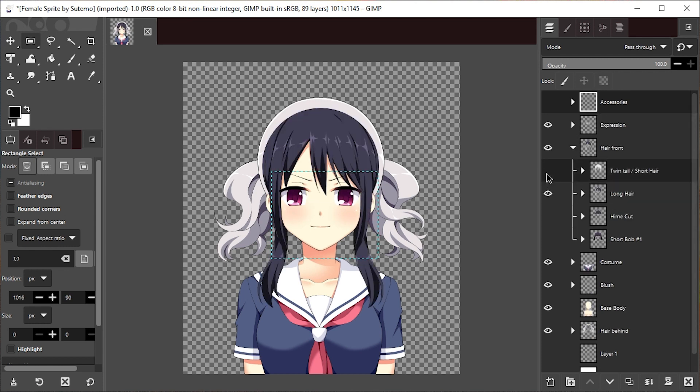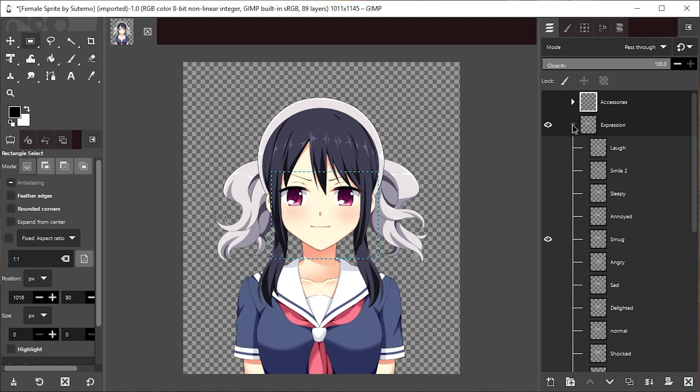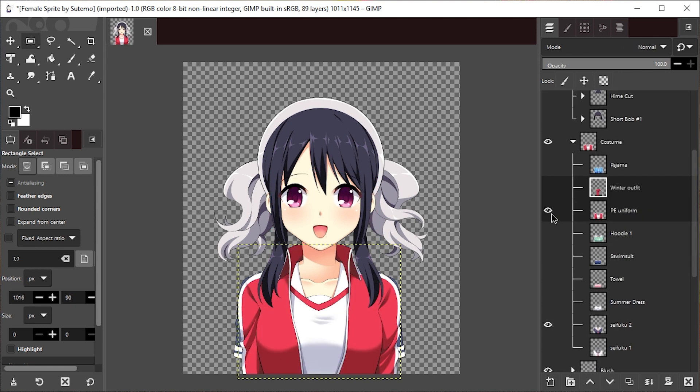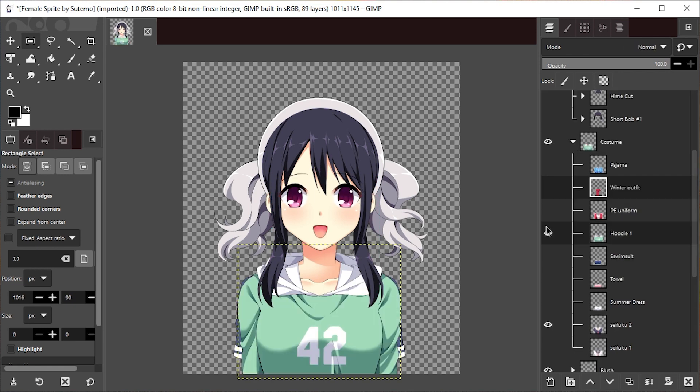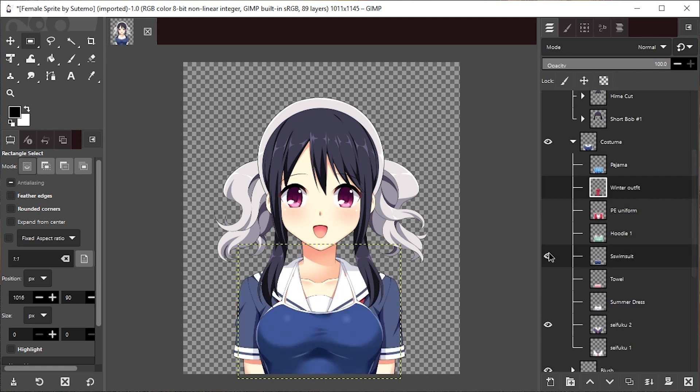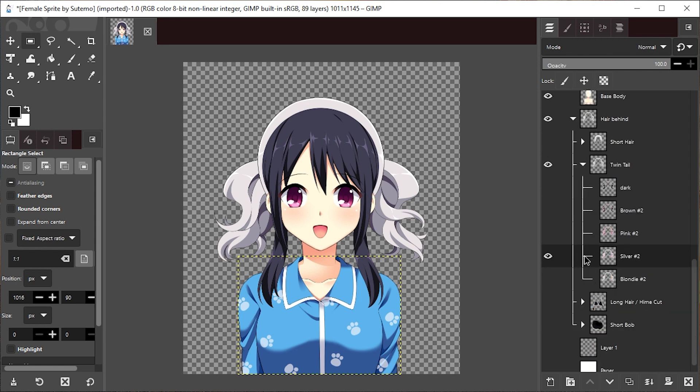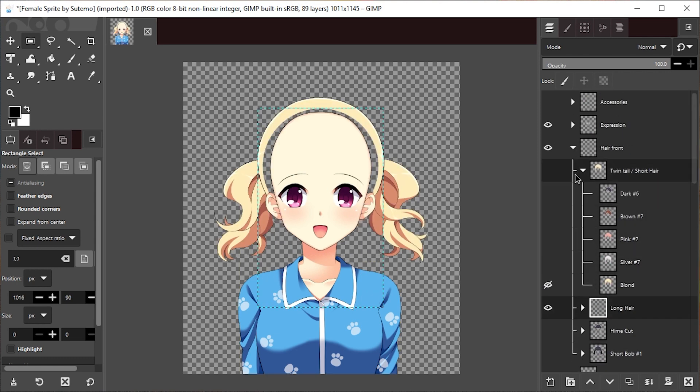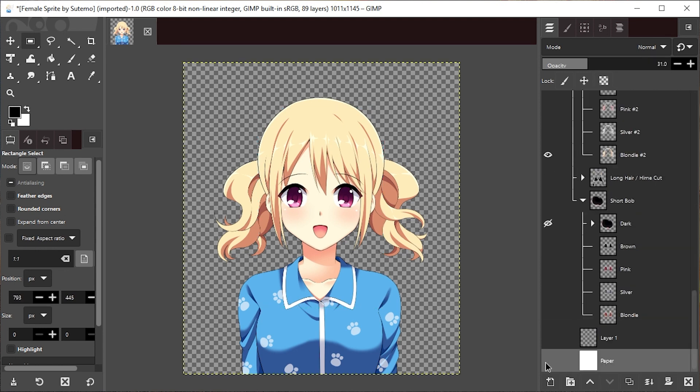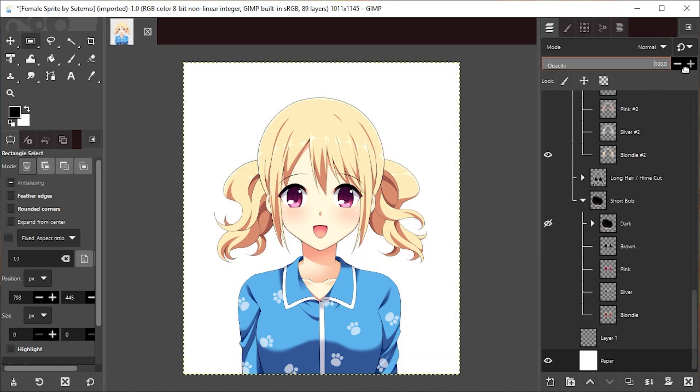For example, in this one I can pick the hair color. I can change the clothes as well. And let's fix that background here as well. Yeah, like that. And I can also control the background here.